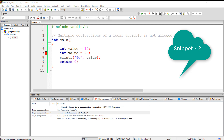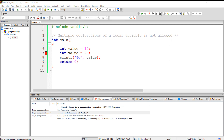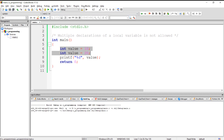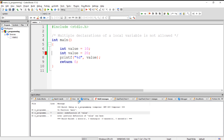Multiple declarations of a local variable are not allowed. Here we have declared two local variables with the same name, and when we compile this, we will get a compilation error.